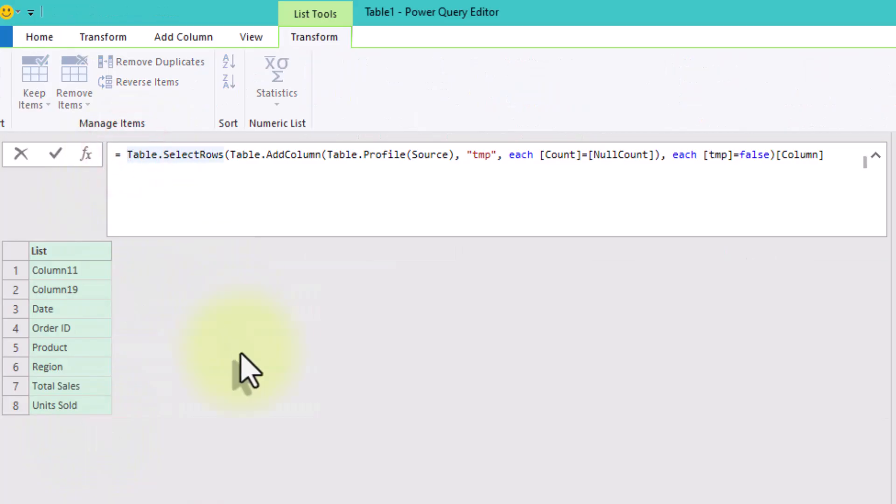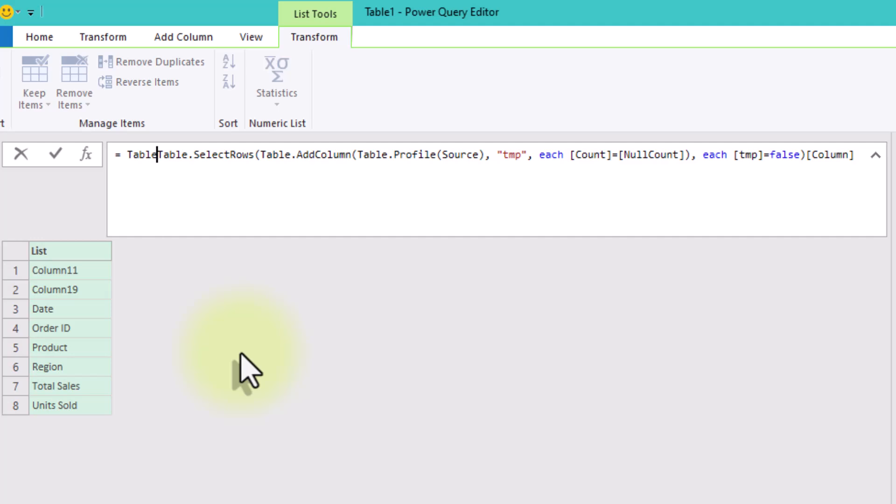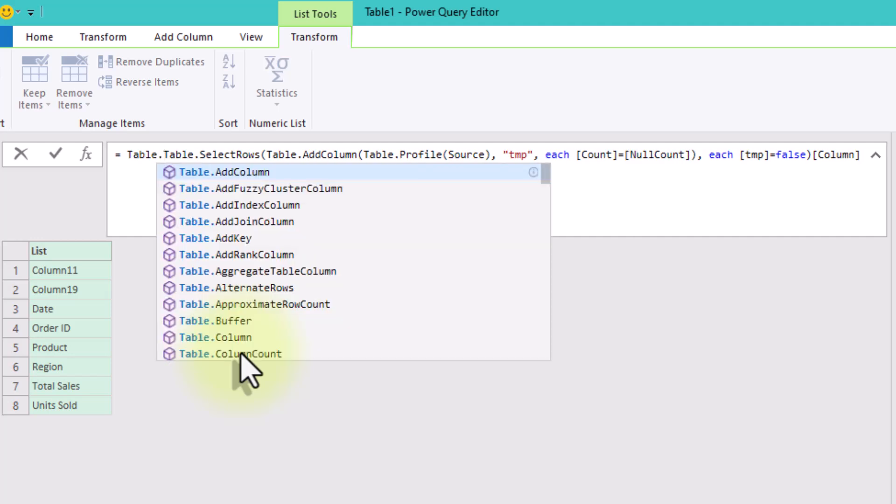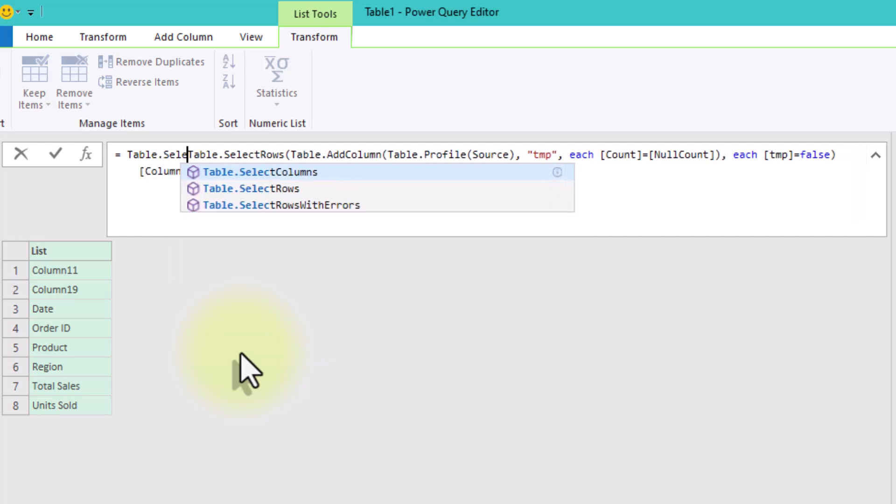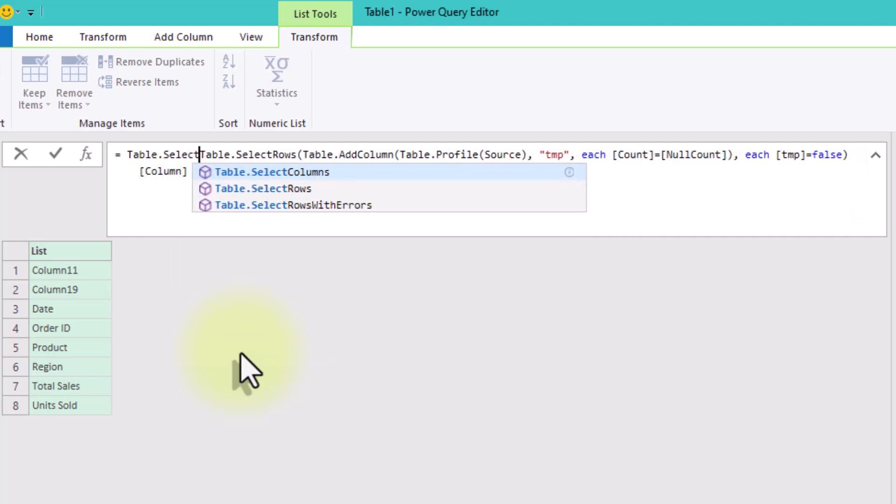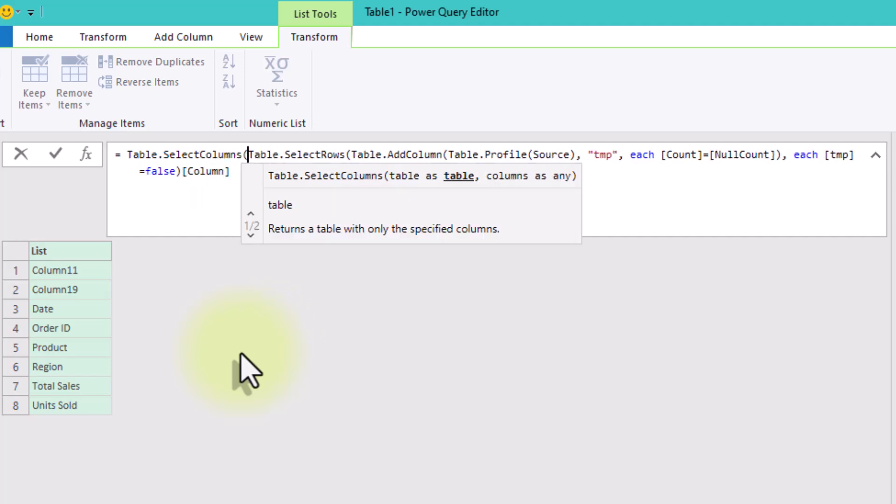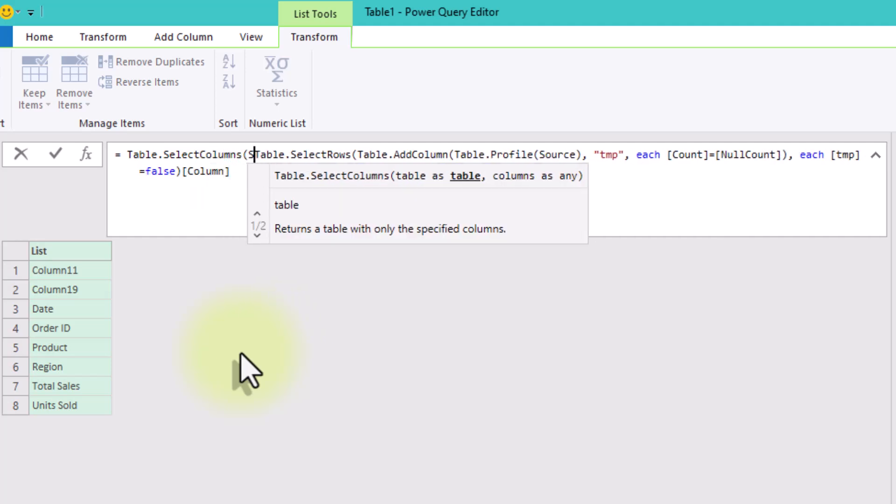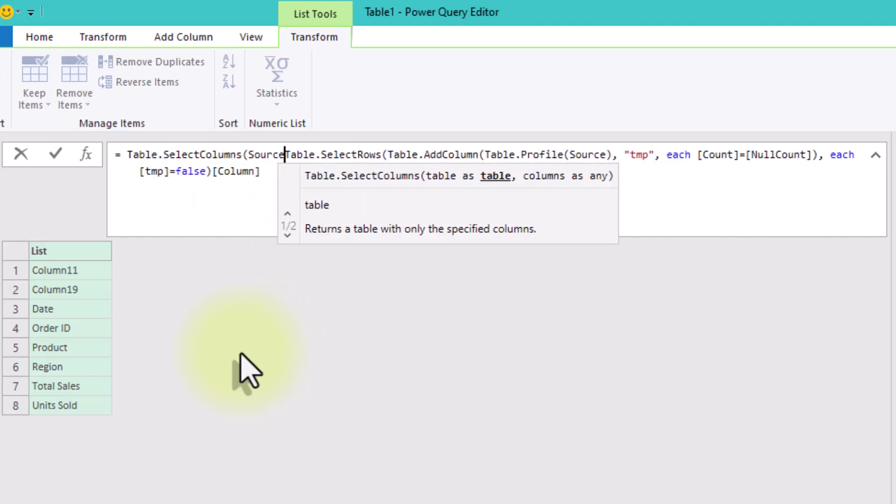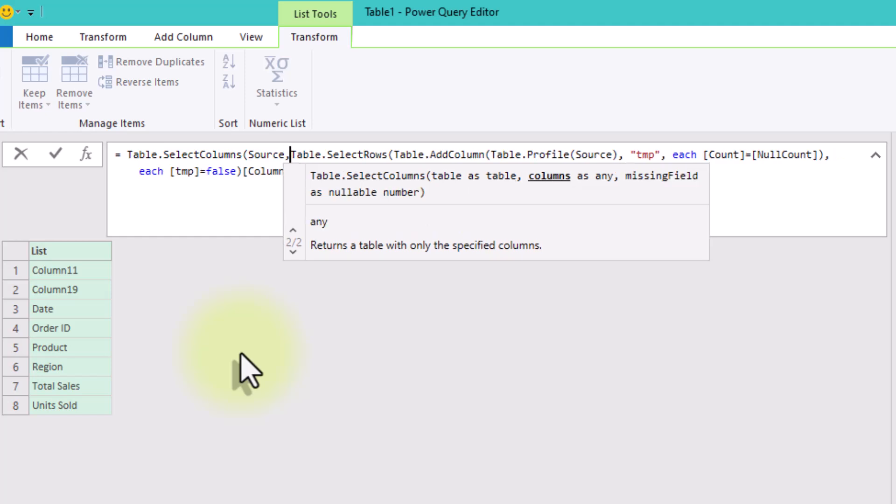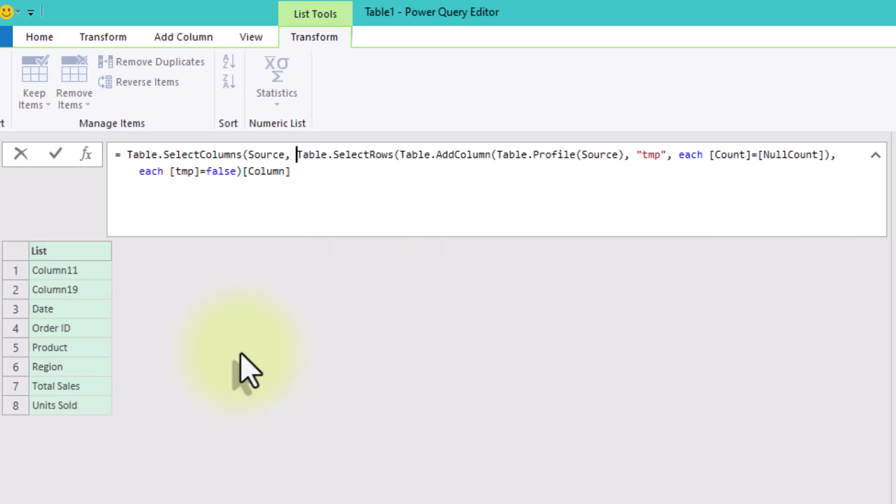And finally, we'll use TableSelectColumns to grab only the non-empty columns from the original dataset. The first argument is our main table, source, and the second is the list we created.